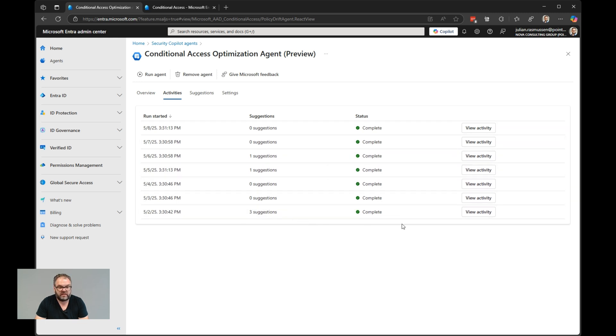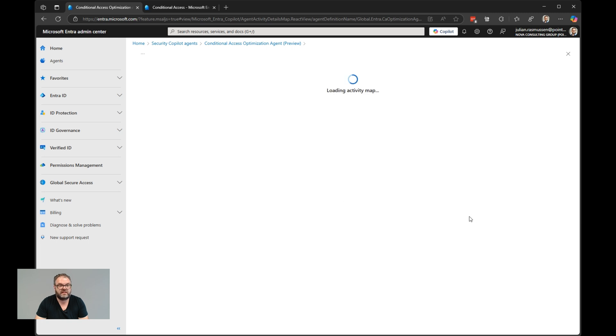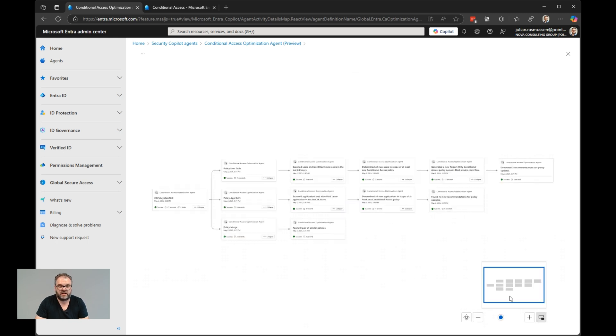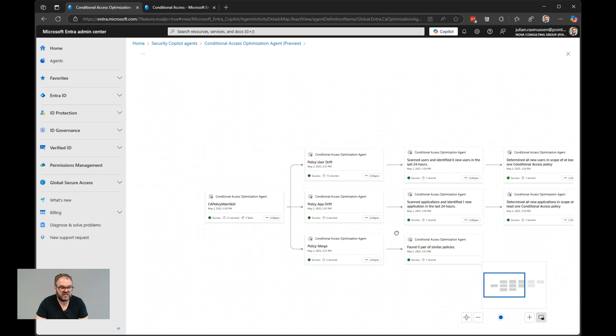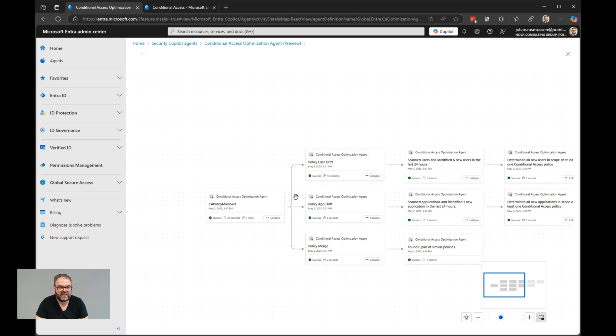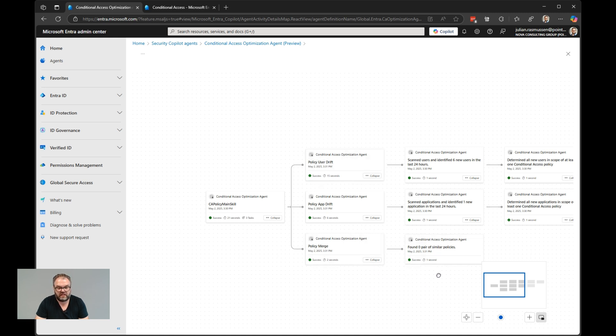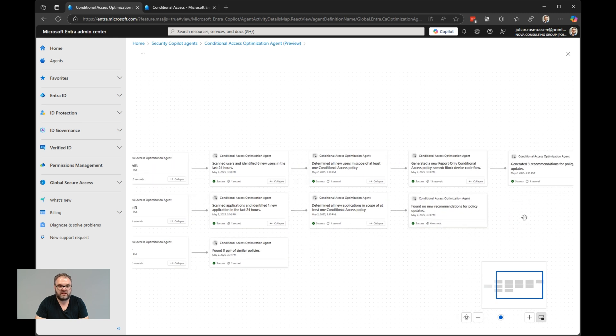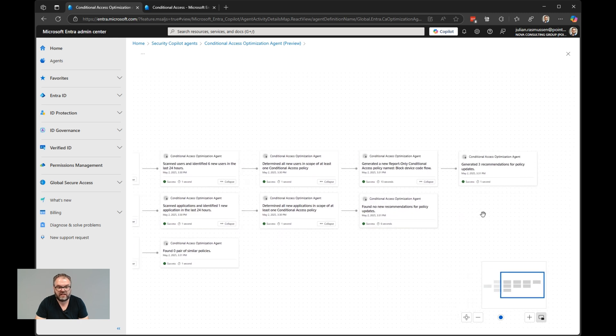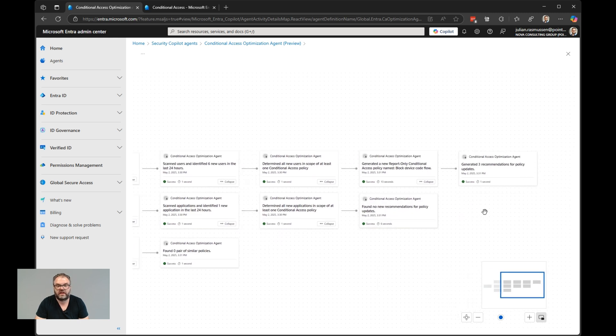If you hit on view activity, we will get the drill down into the map of what it actually are doing when it's running the agent. So it starts the agent, checks for user drift, app drifting, and policy merging. Here we can see that it didn't find any similar policies to merge together. It has been scanning for applications and users, and at the end of it, it will give suggestions on how to fix this for you.